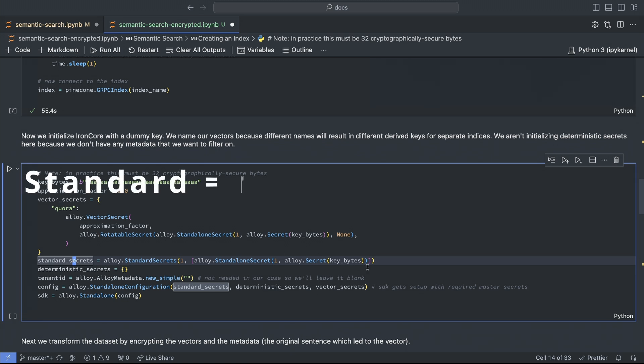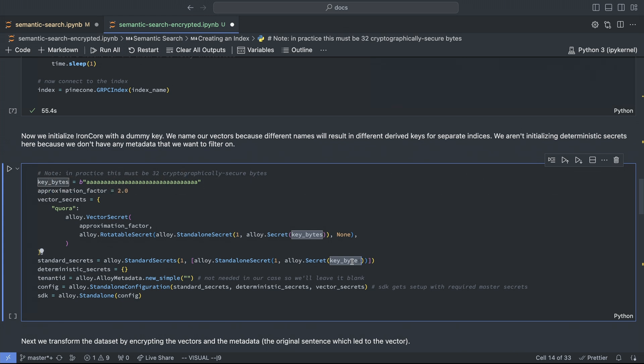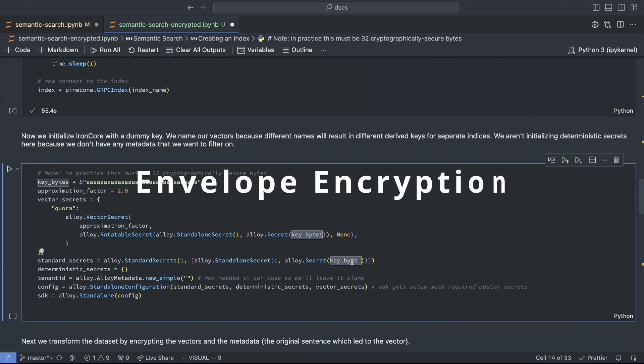Standard secrets just means regular random encryption using AES-256-GCM, which is suitable for encrypting metadata that we don't need to filter against, like the source text in our example. In this case, we're going to use the same master key. In standalone mode, this key isn't used to directly encrypt anything. Instead, we use envelope encryption.